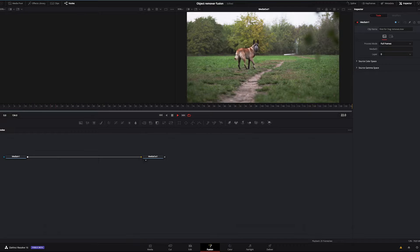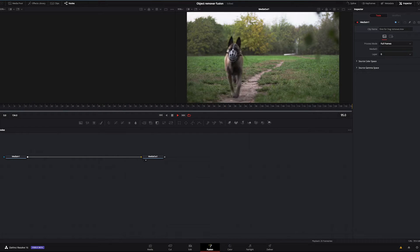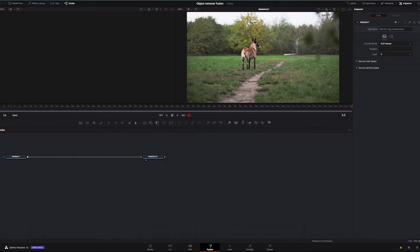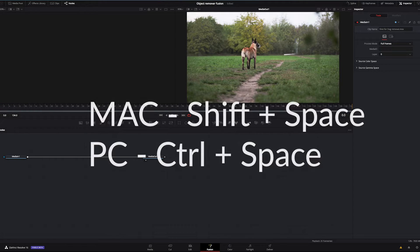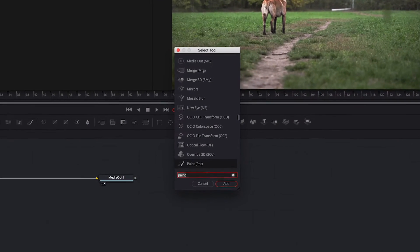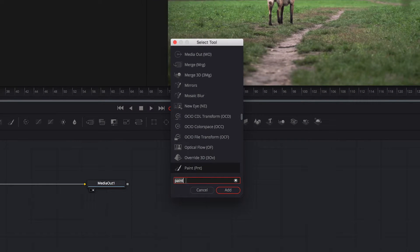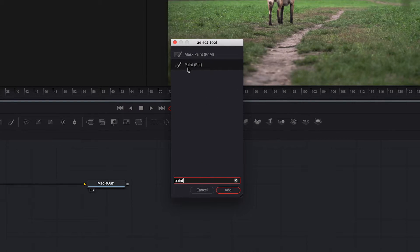So this is our clip. I'm gonna play it again. And the first thing to do now is to click shift space on Mac or control space on PC and it will open our effects. And I've already typed it in but if you don't you just have to type paint in the window here and then select our paint effect.